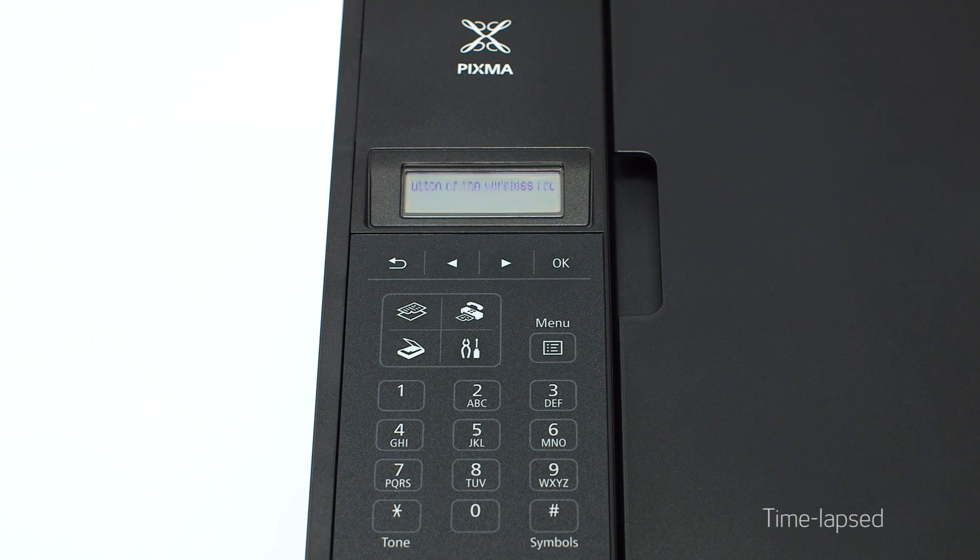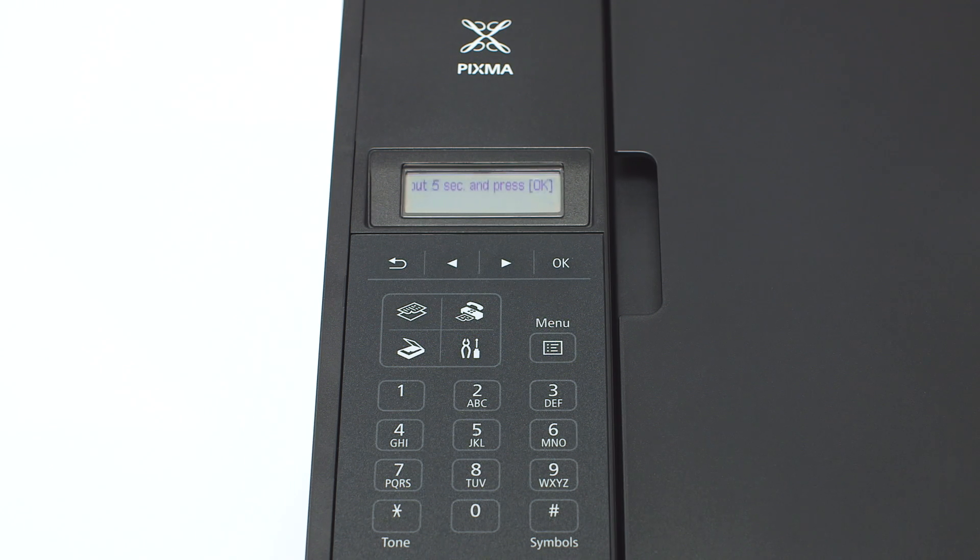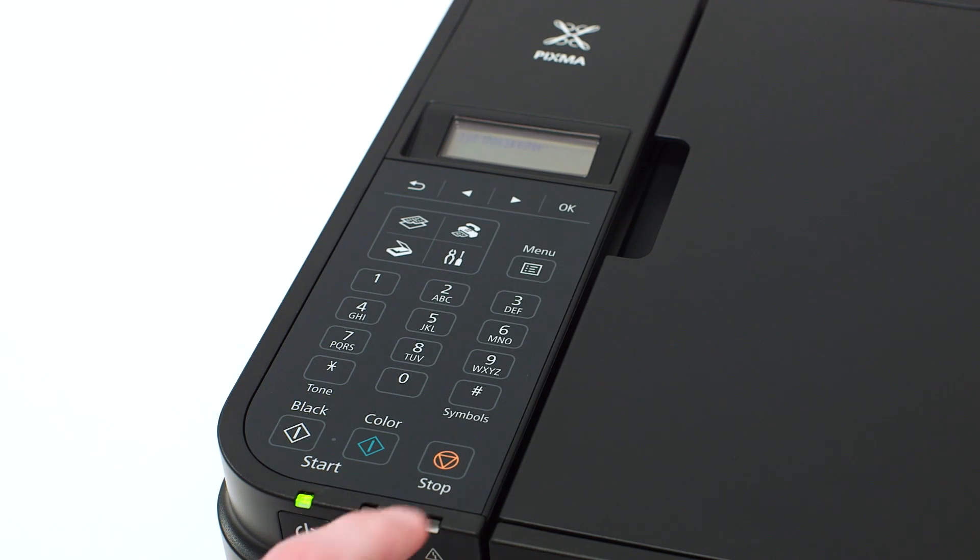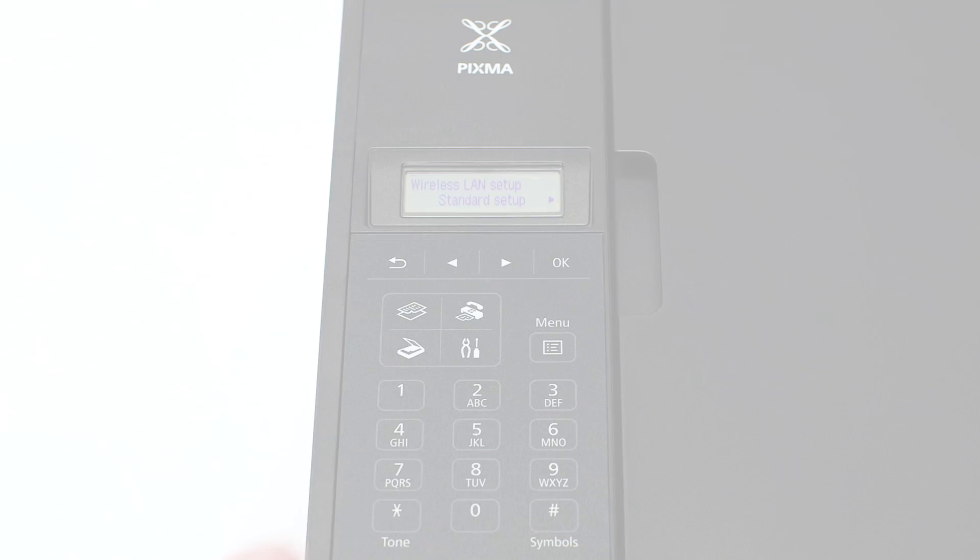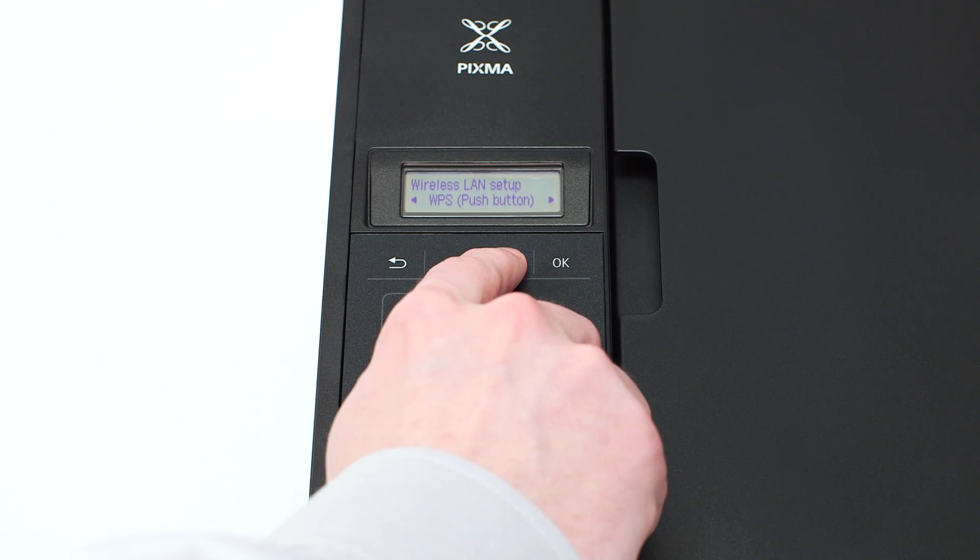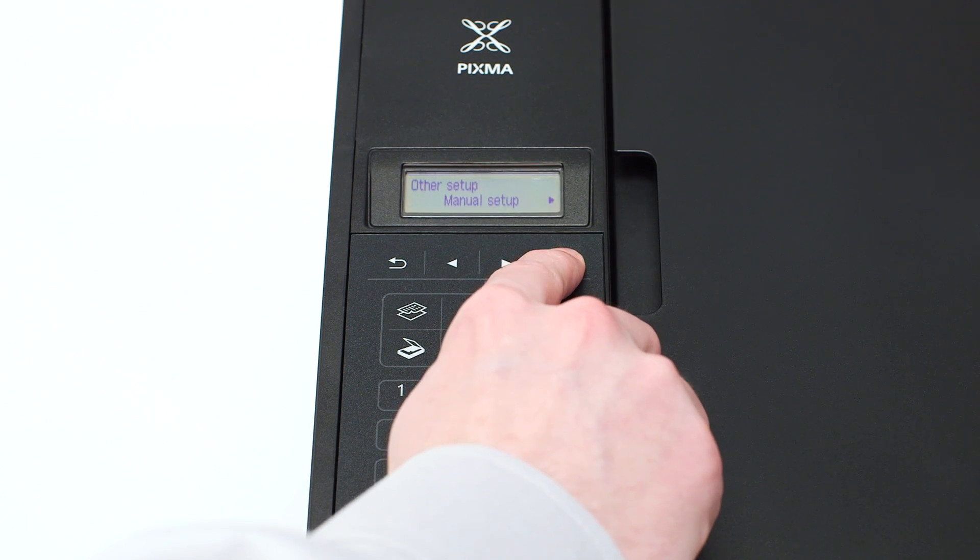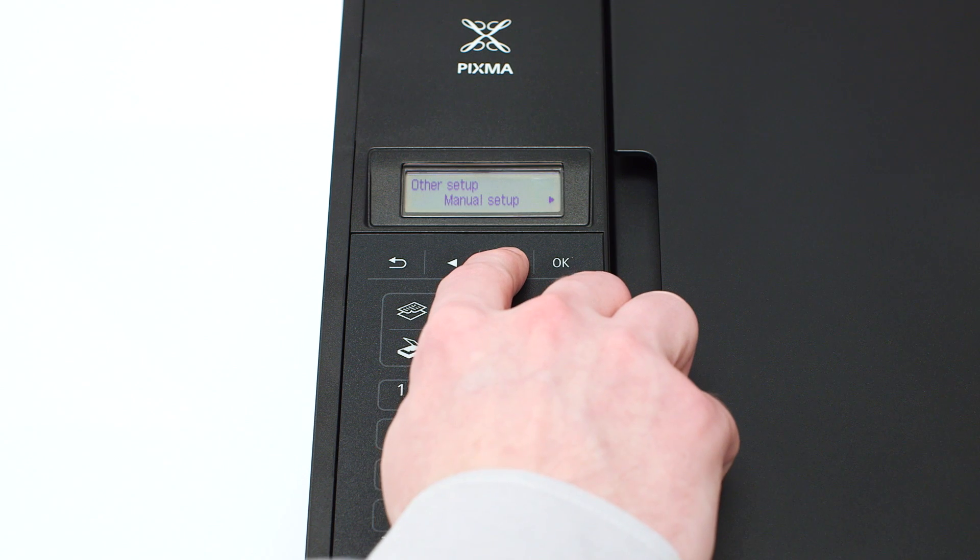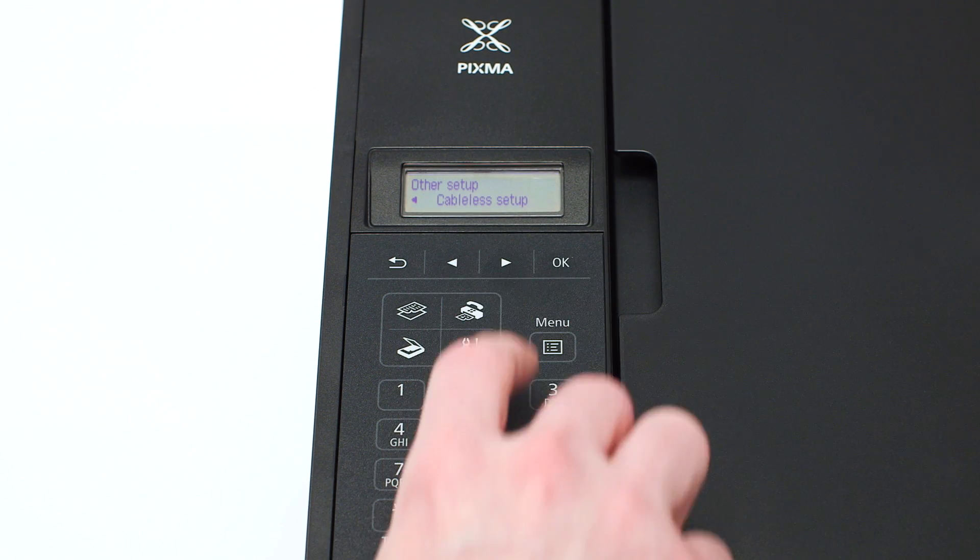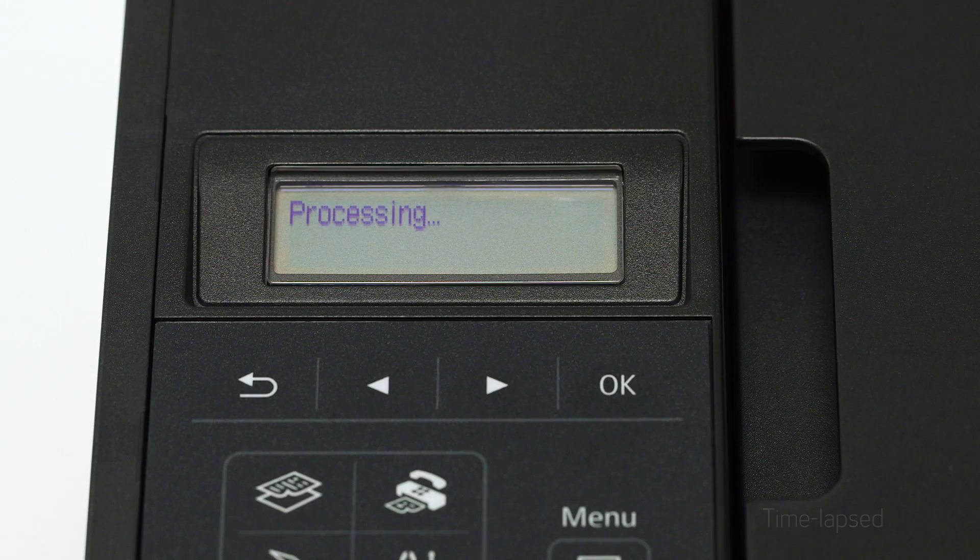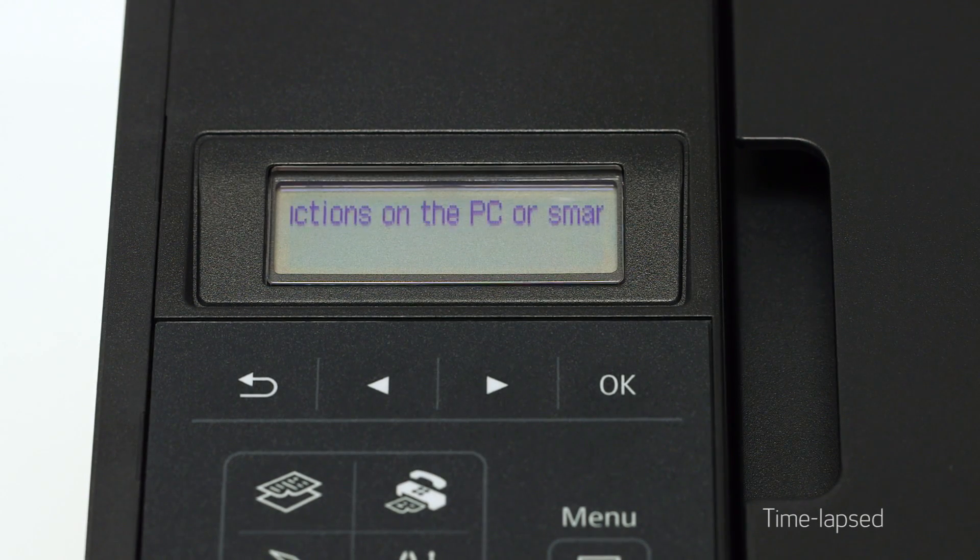You will see scrolling text on the screen. Press the stop button on the right-hand side of the printer panel to display this screen. Use the right arrow button to find other setup and press OK. Now, use the right arrow button to find cableless setup and press OK. You should see scrolling text on the screen.